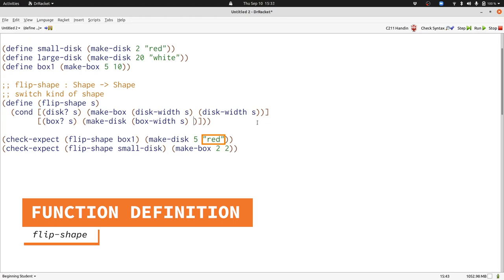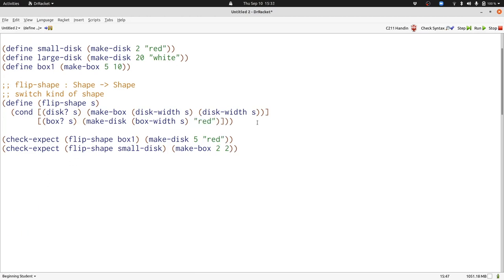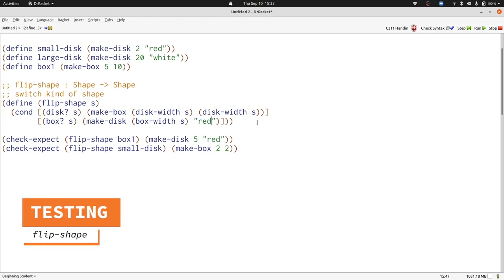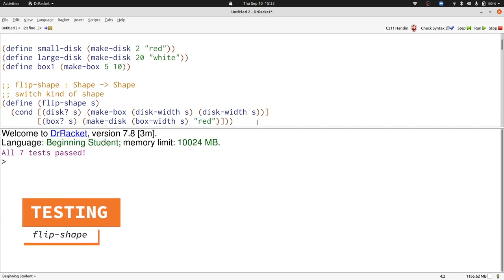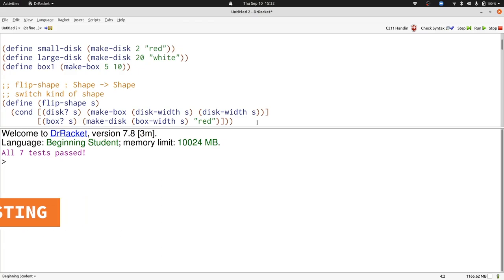Our second input needs to be a color. We've decided we're always going to use the color red. So I'll just write in red right here. Now we're done with this definition. We can run it and see how it works. All our tests pass, and now we're happy with flip-shape.